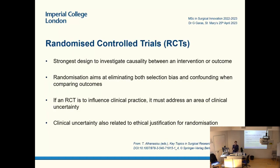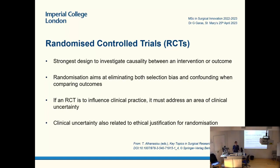Randomized control trials — RCTs — are considered the strongest design when you want to investigate causality between an intervention and an outcome. The randomization is very important because it tries to eliminate confounding and selection bias. With RCTs, what's really important to understand is that you want to be assessing something where you genuinely don't know which option is better. If you know that one intervention is better, then by definition it's not a good idea — and also it's unethical — to perform an RCT on it. You can't justify randomizing patients unless you genuinely don't know which of the two treatments is better.